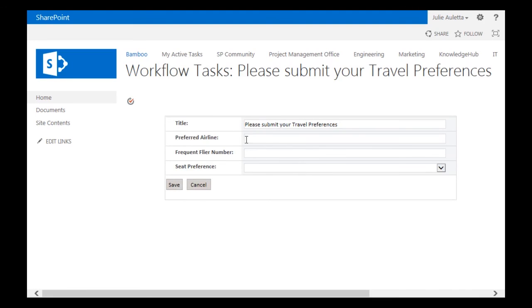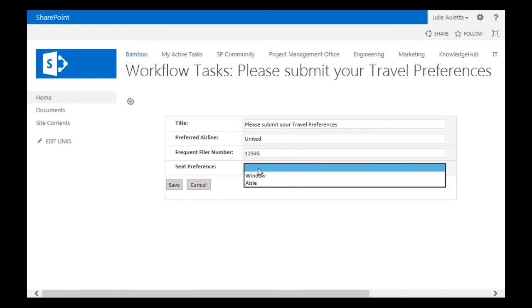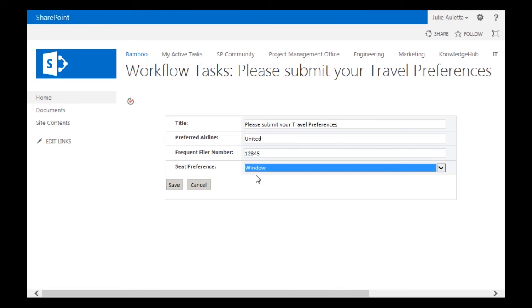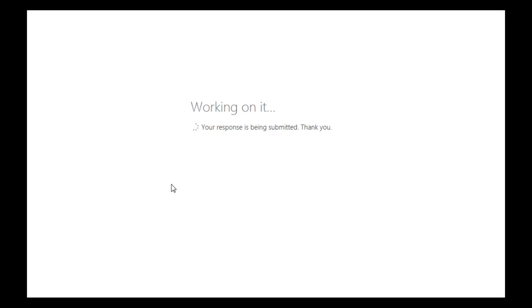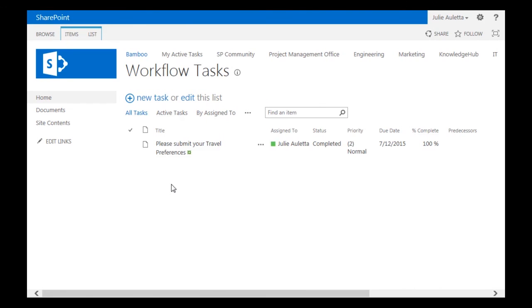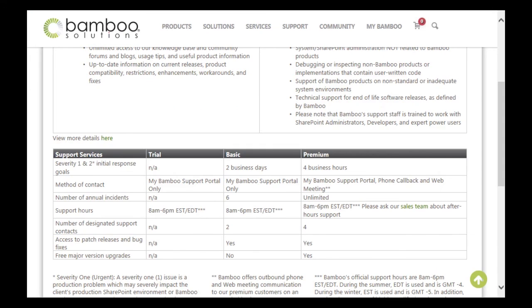There's my special form. So I'm going to say Preferred Airline, United. Frequent Flyer Number, 12345. Seat Preference, Window. Click Save. So that should be done. I can close that task.